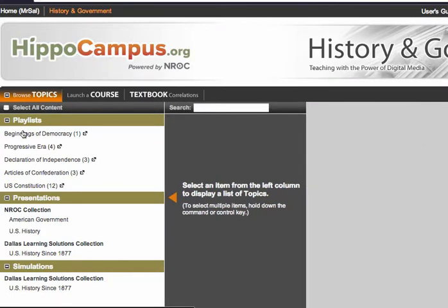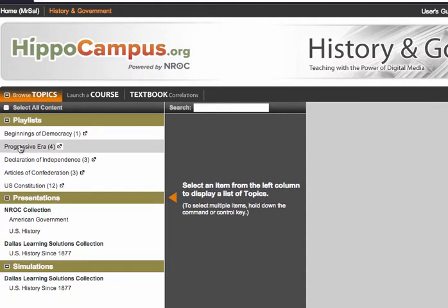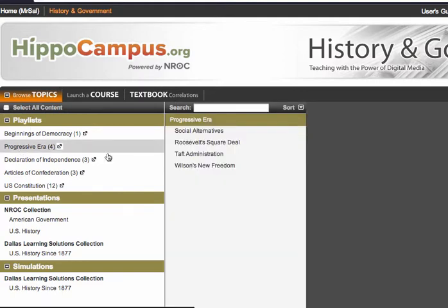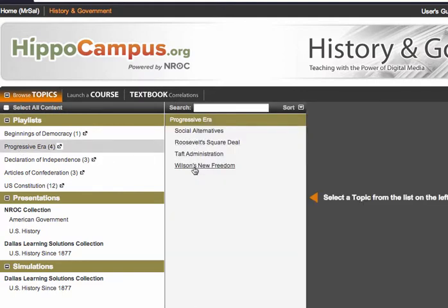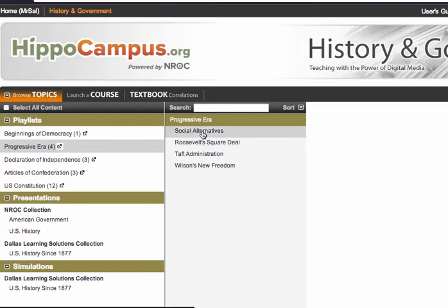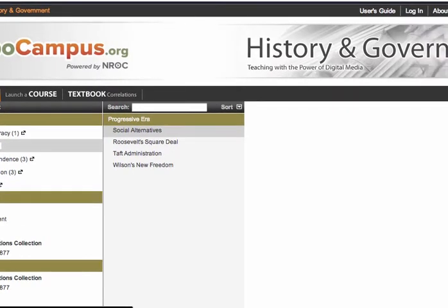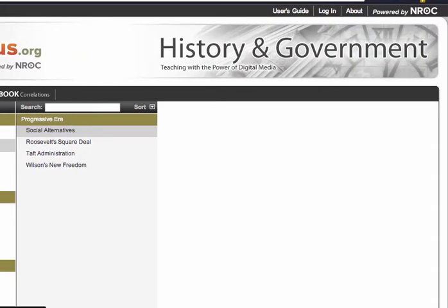You can see the playlists now. For U.S. History, you'll be working right now on the Progressive Era. My Civics class will be using Declaration of Independence. For Economics, I'm not sure if we'll be using this or not, but you will just click on the playlist listed in Edmodo. Here, if I click on Progressive Era, you'll see that there are four videos.